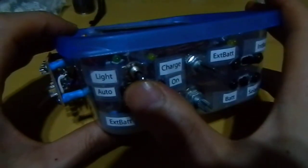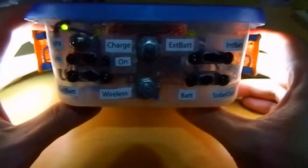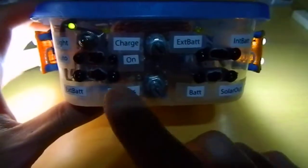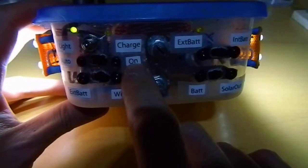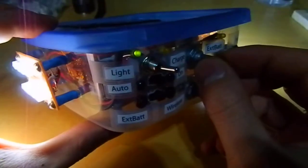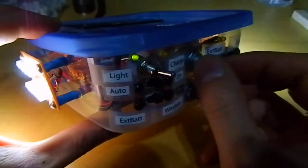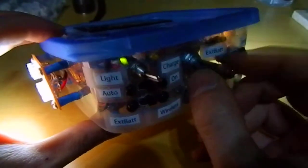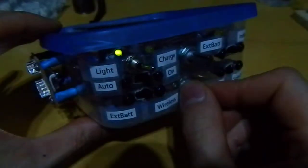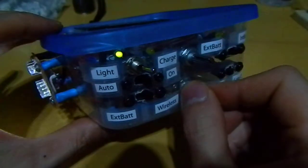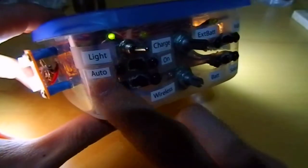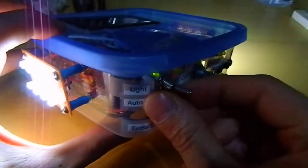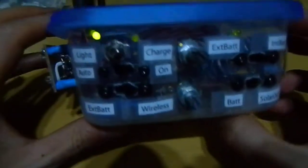And on the light mode, I have the on mode. And I can dim the lights. It is not this one, it is this one. I can dim the lights.